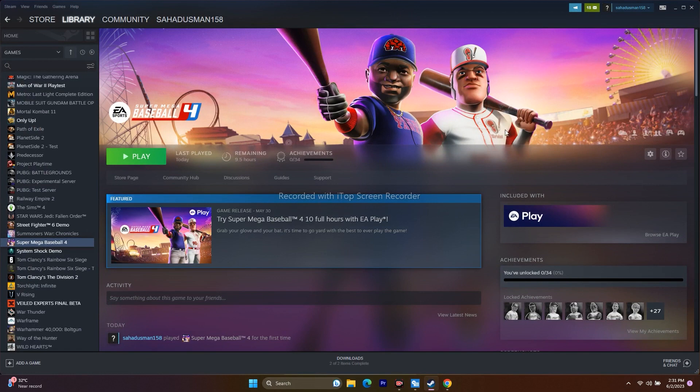The next trick is to click the Play button in Steam and immediately press Alt+Tab on your keyboard at the same time. This has worked for many users, so give it a try — click the Play button and press Alt+Tab right away.